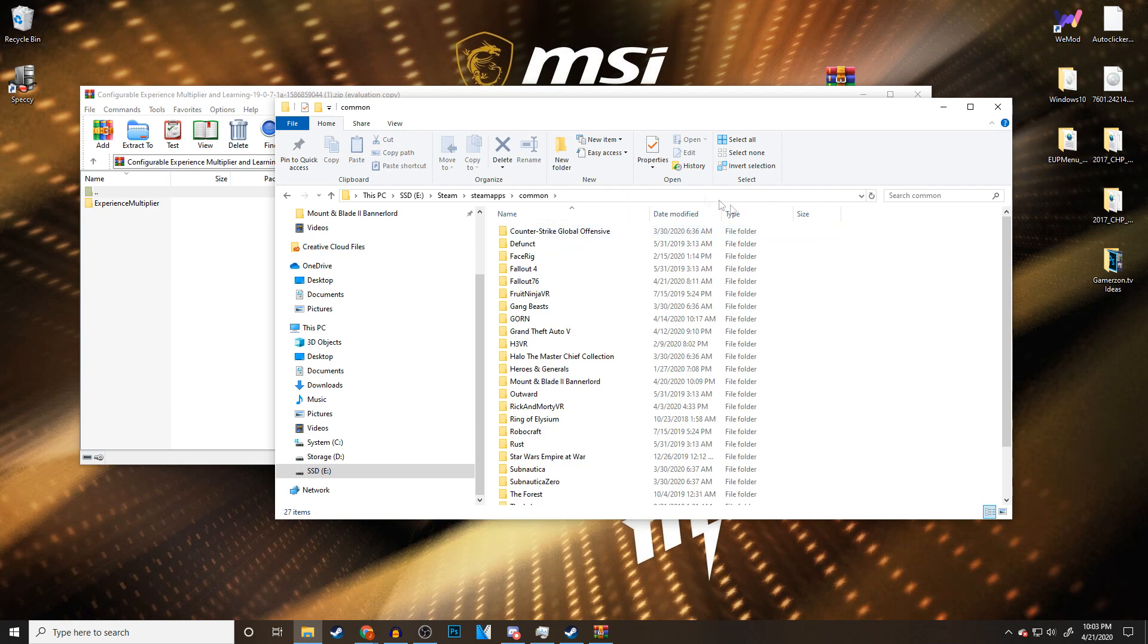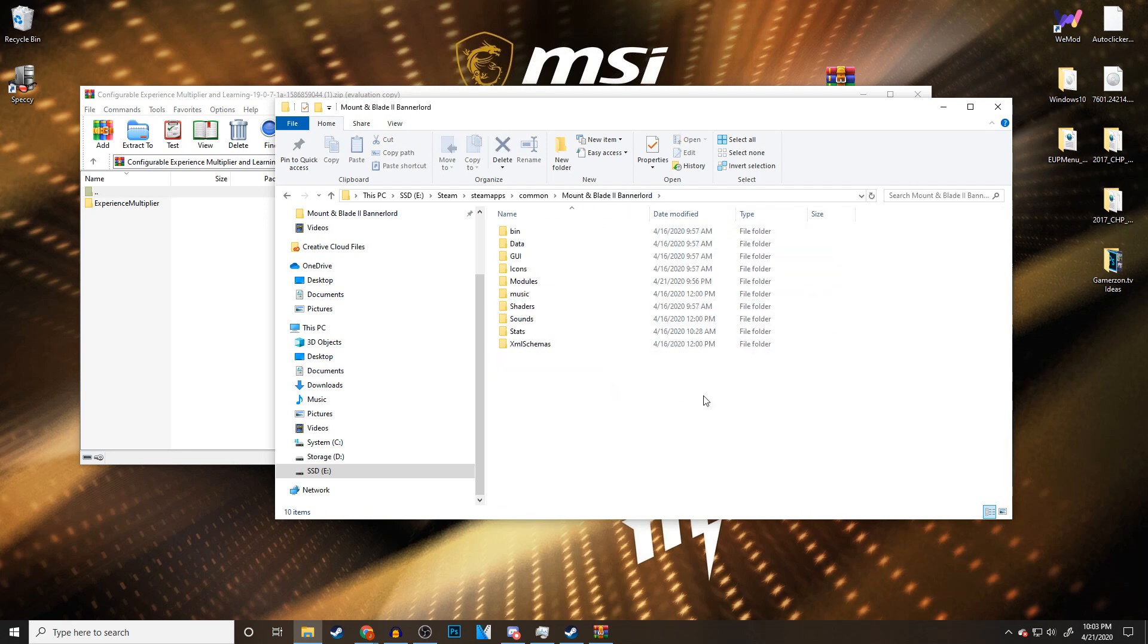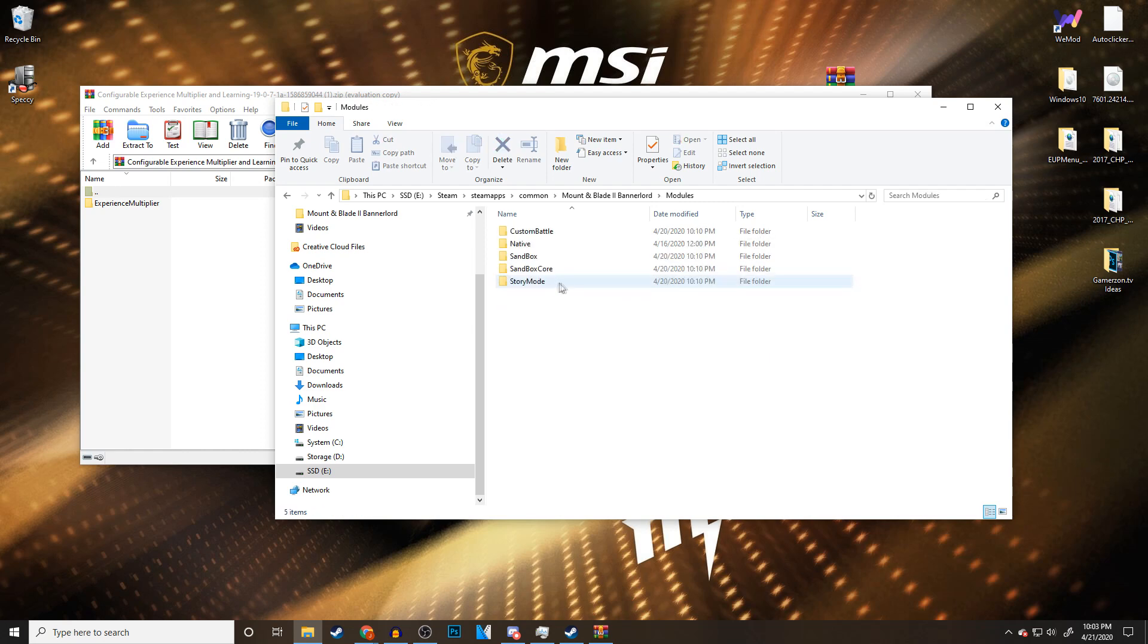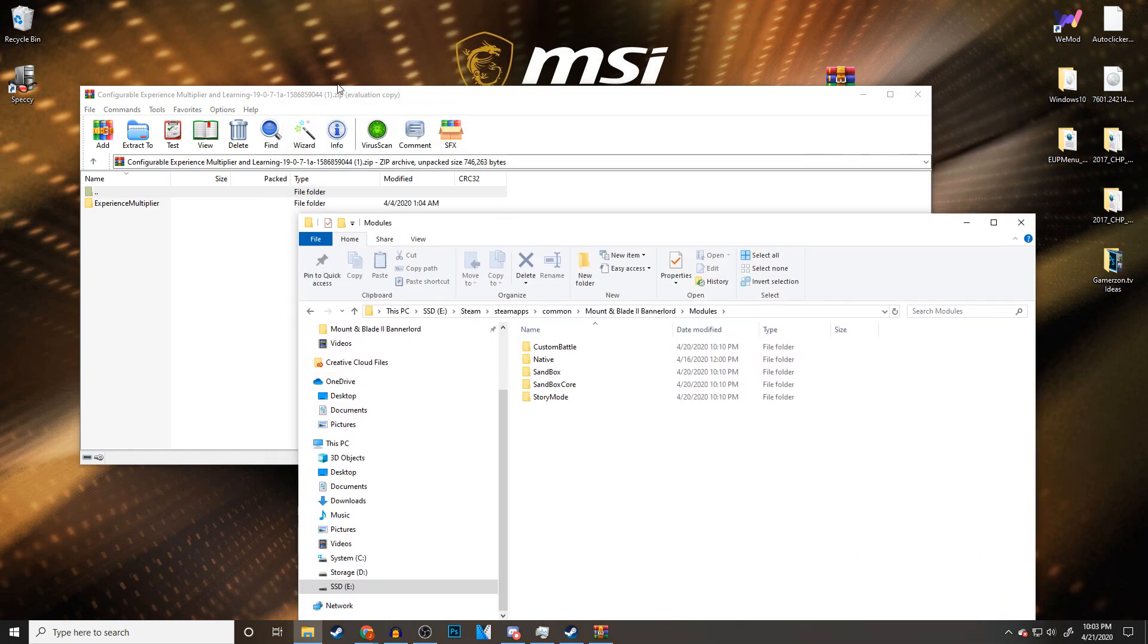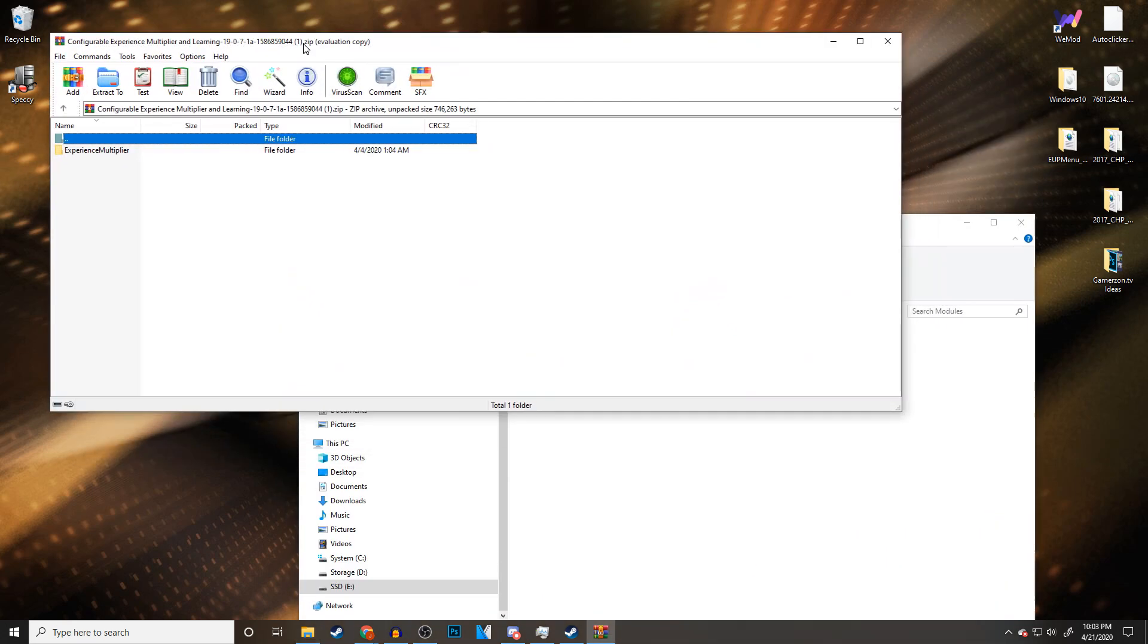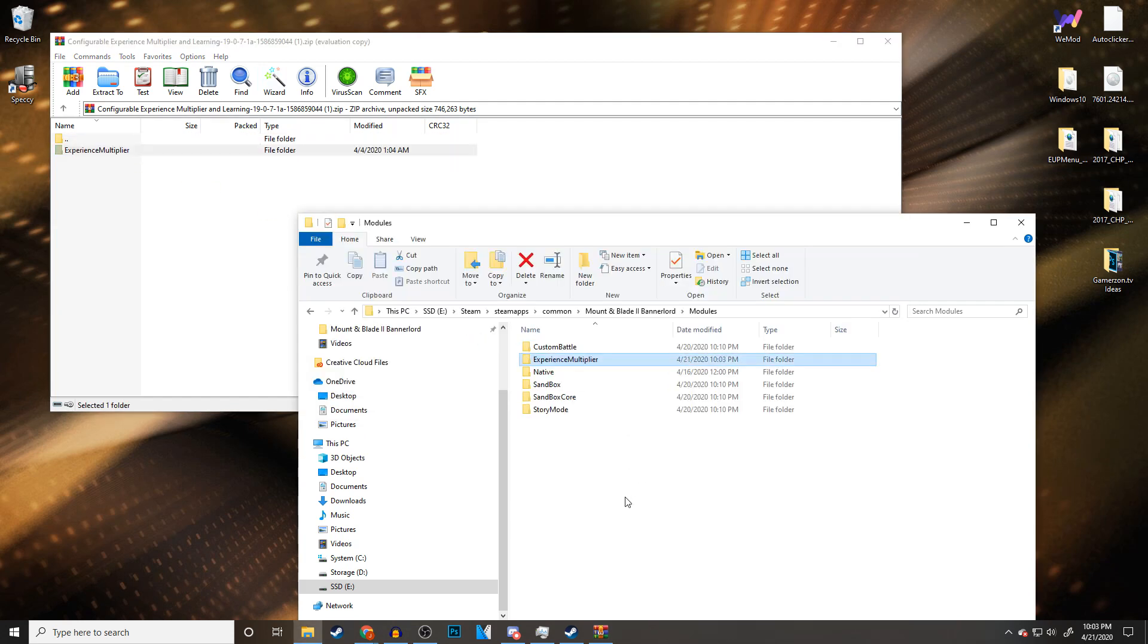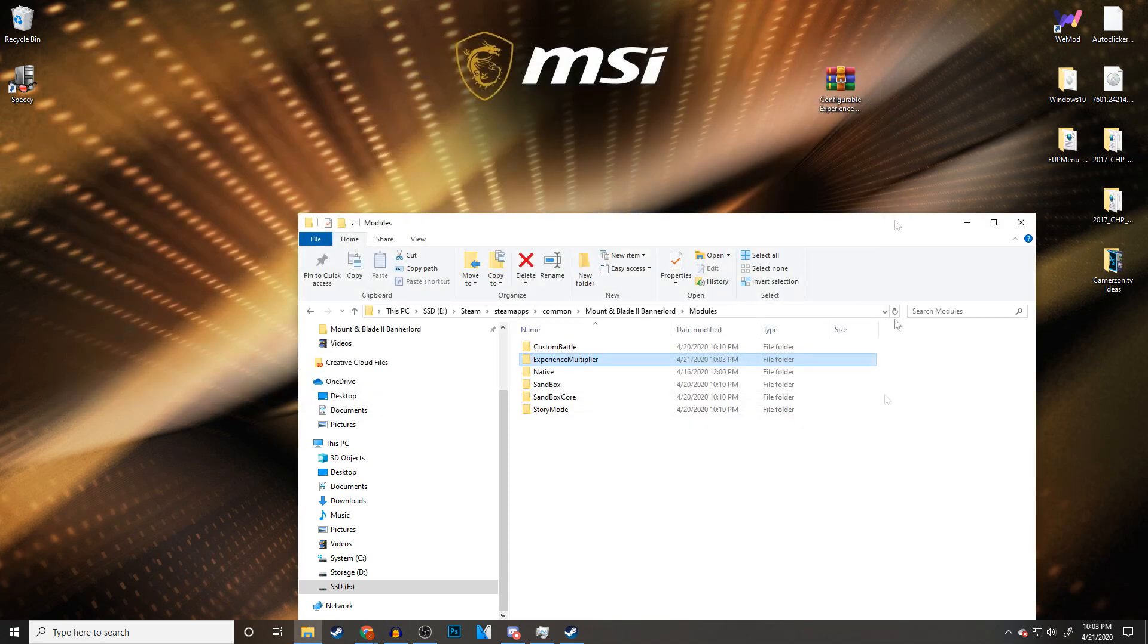Here we are again at SteamApps, common. Now here's all my games. You'll see Mount & Blade 2 Bannerlord. We're going to open this up. Now we're in the files for the game. Every single mod will go under modules right here. So we're going to click on modules. All I'm going to do is click and hold on this to drag it and I'm going to drop it in here. And there we go. We just installed our first mod into the game. It's really that simple.